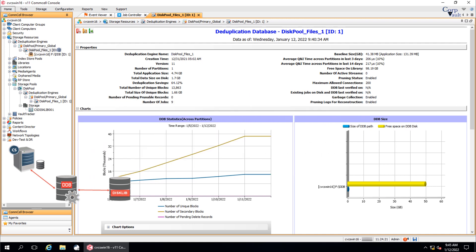The sealed DDB is automatically deleted only after all the jobs with their data block signatures stored on the DDB are aged or deleted, and the corresponding volumes are deleted from the disk.